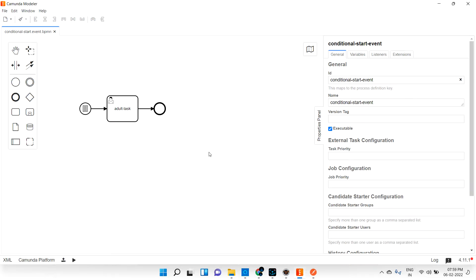Signal start event is similar to a message event. Whenever we need to trigger a message start event, we send some message name. Similarly, when we need to start the signal start event, we need to send some signal name — that's all, no real difference.